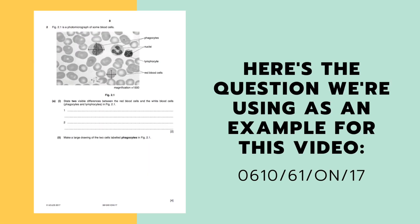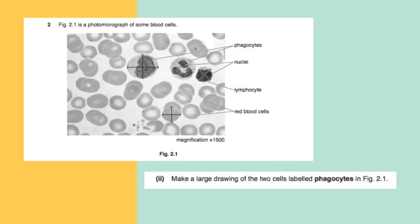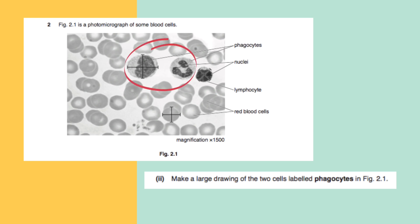To start off, here is a question that we're going to be using as an example for this video. It's from the O-level biology course paper 6 variant 1 October-November session 2017. Figure 2.1 is a photomicrograph of some blood cells. Make a large drawing of the two cells labeled phagocytes in figure 2.1. So the first thing we're going to have to do is locate those two cells.